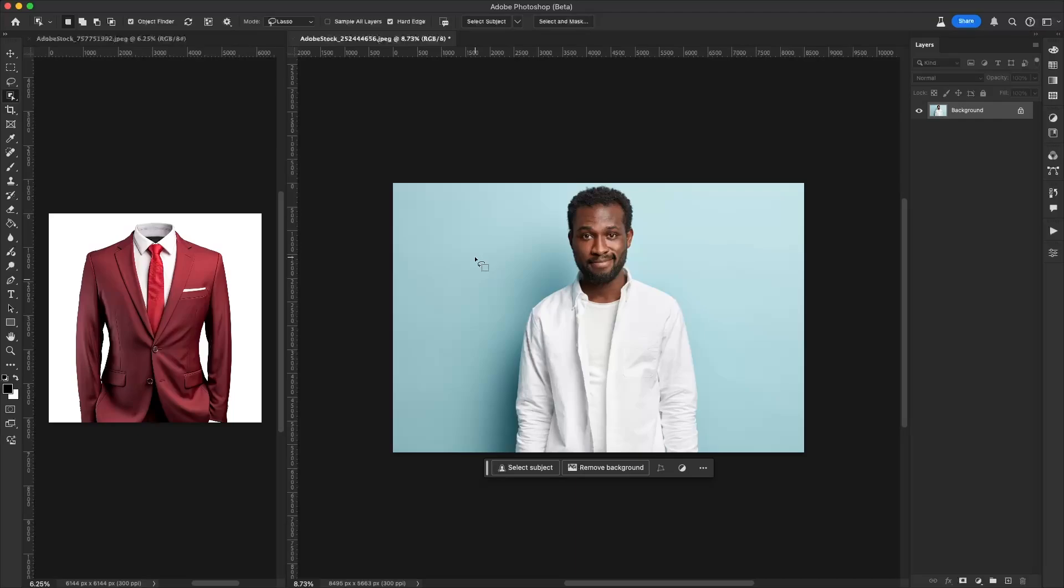In Adobe Photoshop, Generative Fill, powered by Firefly, makes it easy for you to select an area of an image, put in a text prompt, and change that to create a new part of that image.